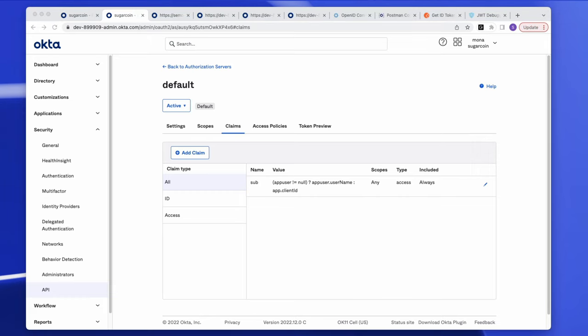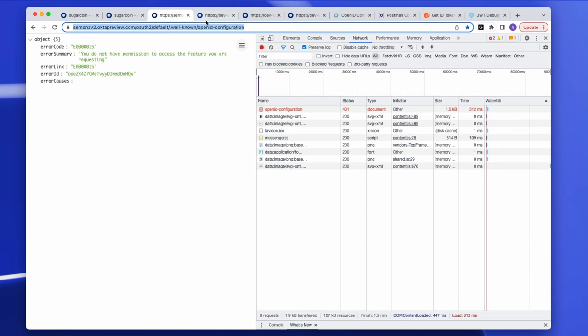Another source of confusion: when you go to validate a token you know you've revoked only to find it's still showing as active — because you're calling the wrong authorization server. There are two ways to validate a token: directly calling the introspect endpoint, or saving the public keys from the keys endpoint locally to your app. The keys endpoint is found in our OIDC well-known URI.